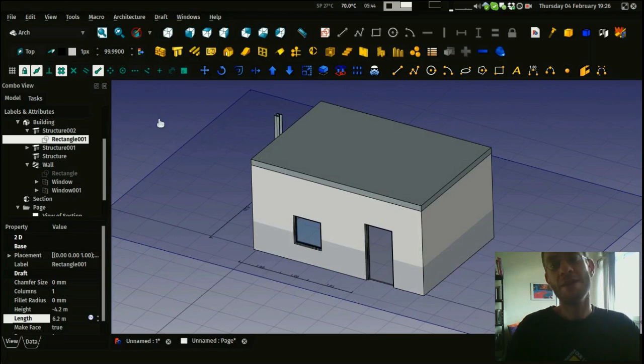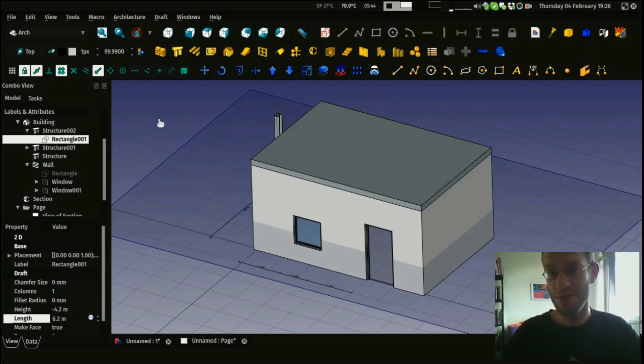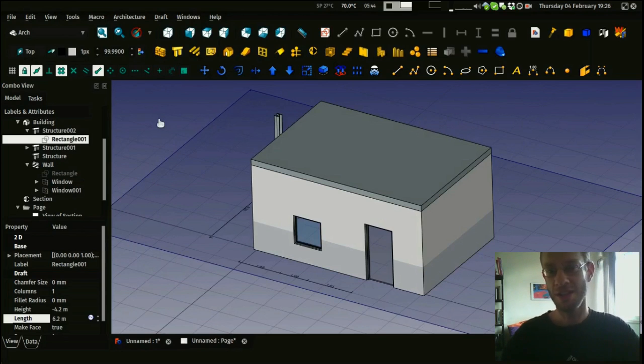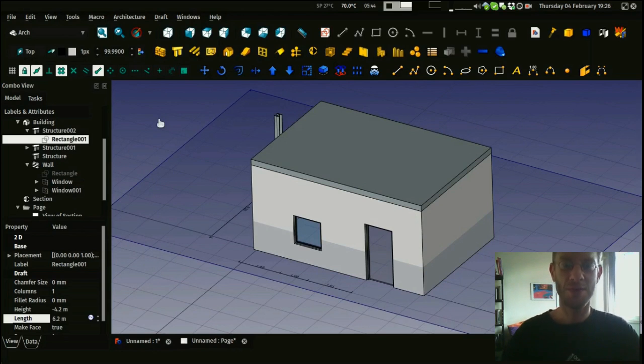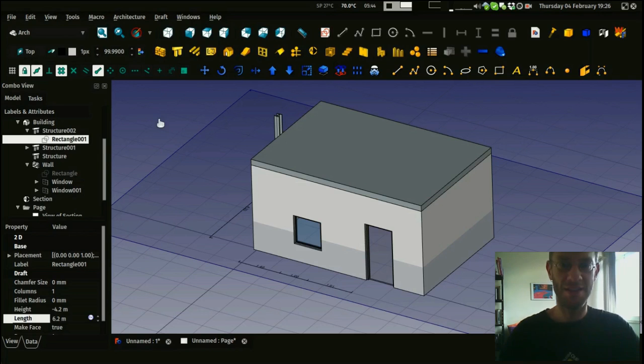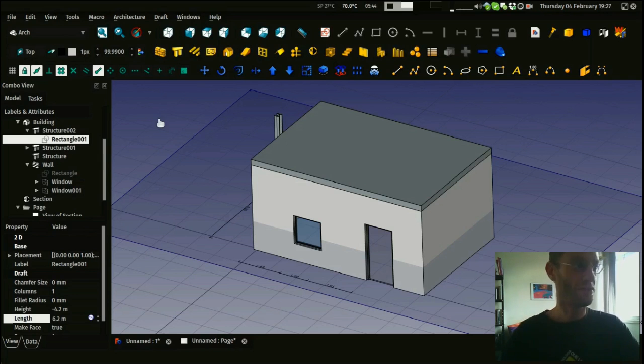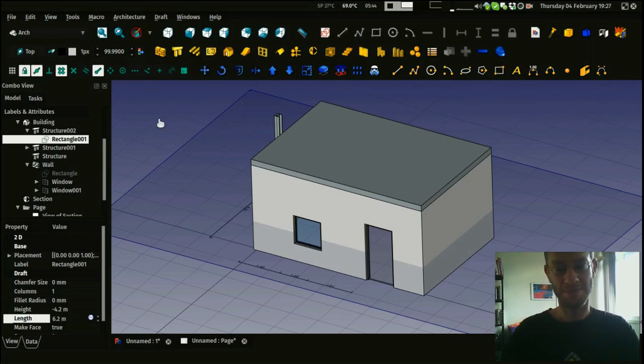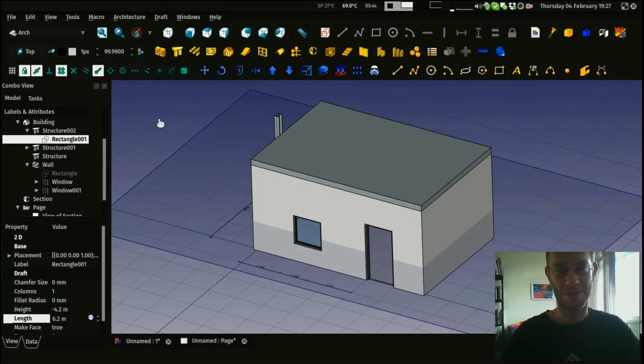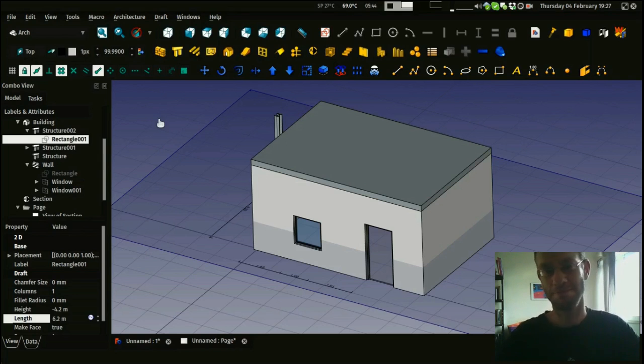So yeah, what's missing at the moment basically is more people using the Architectural Workbench and contributing to it, finding bugs and problems, finding better ways to achieve the same results. And yes, certainly we will get there at some point. All the basics are there already.